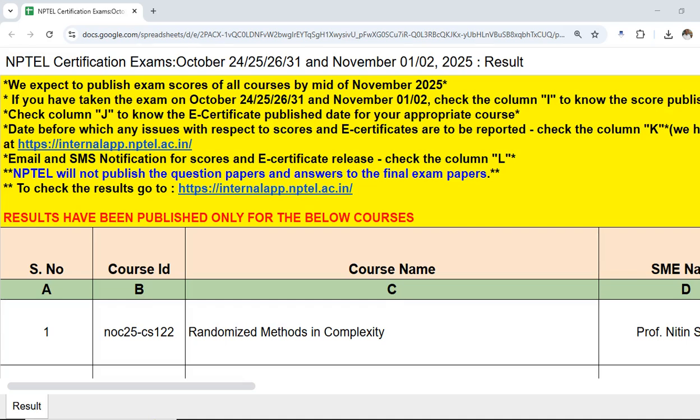Hi, hello friends, welcome to Indian Tech Guru. The NPTEL October-November 2025 results are being released. Here you can see the Google Doc for the status of the results being released.